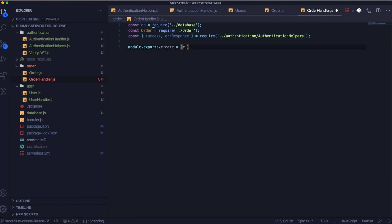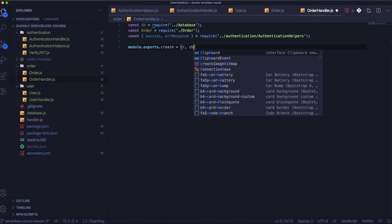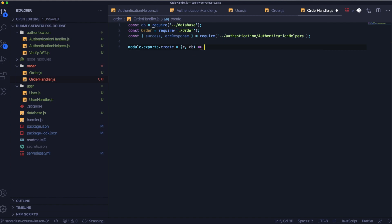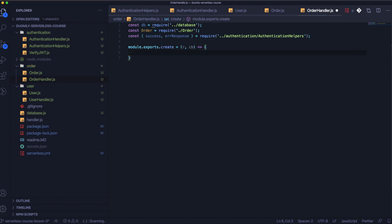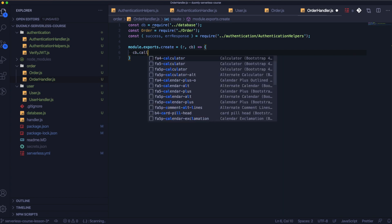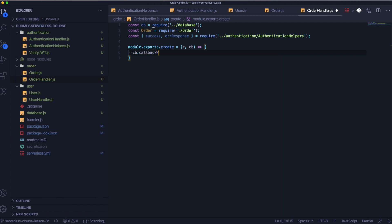As the first step we need to create the handler for create — it's the same handler that we had in previous lessons, just change the function name.